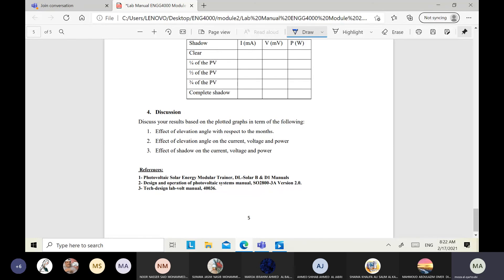Now we will discuss the results. This report is straightforward — compare with your results, not necessarily with external literature. From the plotted graphs: Part 1 shows two relationships — elevation angle vs. month and current (mA) vs. month. Part 2 shows elevation angle vs. current, voltage, and power. Part 3 shows the effect of shadow on current, voltage, and power.